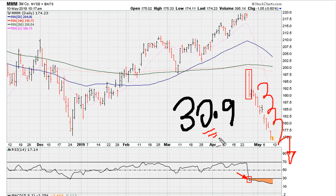The moral of the story here is: be careful when you see an instrument that you are owning or considering to buy and the RSI is below 30.9. That tends to be a very bearish momentum area.